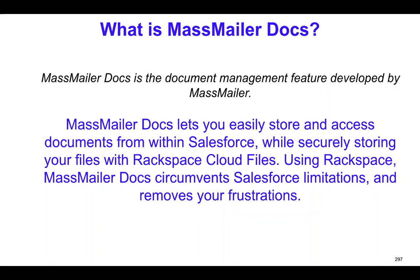So what is MassMailer Docs? Again, as I said, it's a document management feature developed by MassMailer. It makes it easy to store and access documents right within Salesforce CRM. You can store the files in Salesforce using MassMailer Docs, but the actual files get stored into Rackspace Cloud Files.